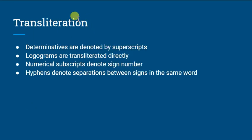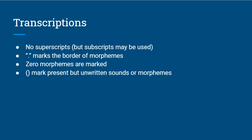In transliterations, we're going to repeat that because we're just writing down what signs were used. In transcriptions, that's not the case. We're going to collapse those together to just be one, to just show the one syllable.